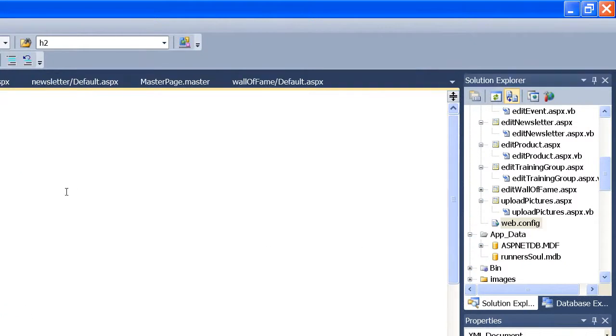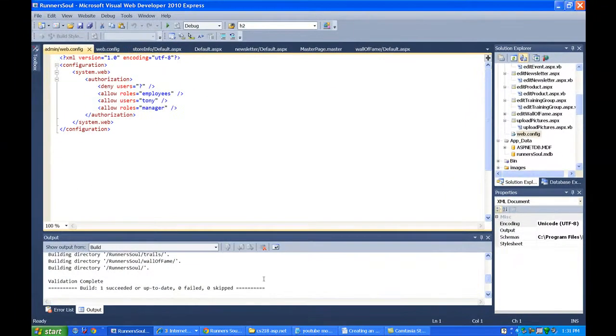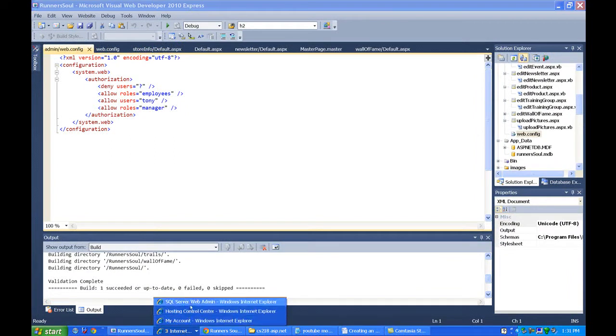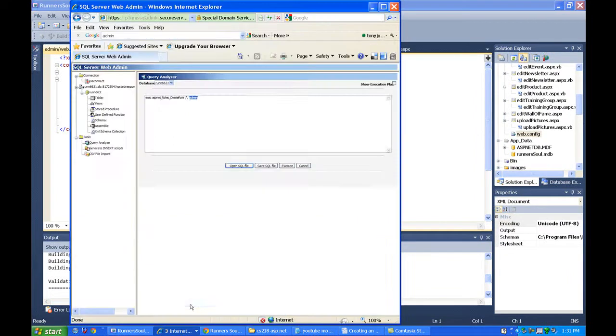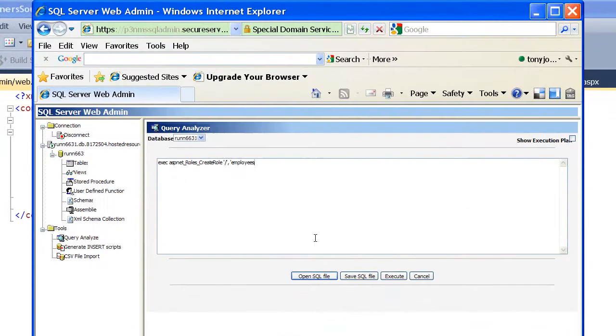I had employee and manager. So the roles that you created on your test server in that ASP.NET MDB test file, we need to recreate those.